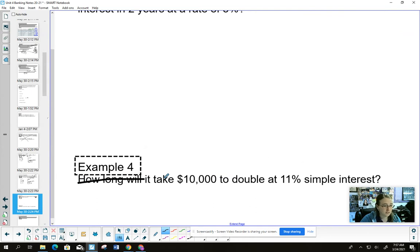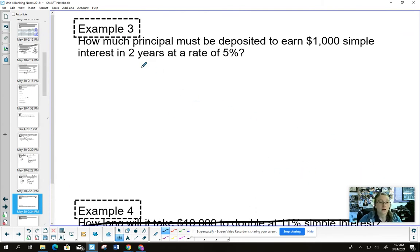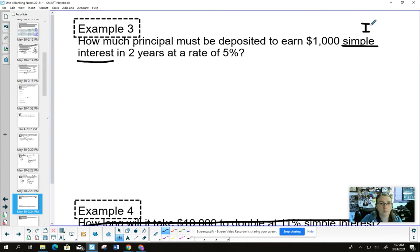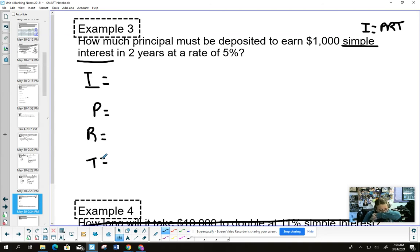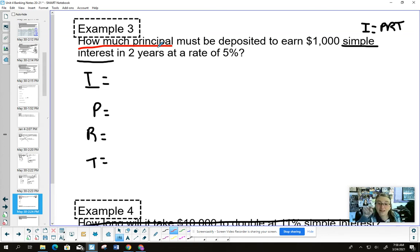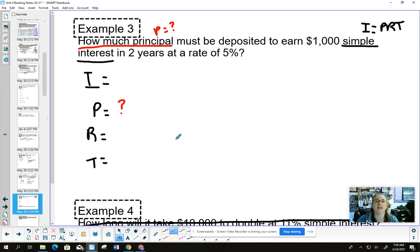We're going to skip example four and try example three. If a problem says simple interest, that's how you know which formula to use — not just because it's the only formula you know. Lay out your variables. Now here's something different: the question says how much principle? That means P is the question mark.